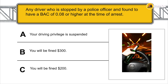Any driver who is stopped by a police officer and found to have a BAC of 0.08 or higher at the time of arrest will have their driving privilege suspended.